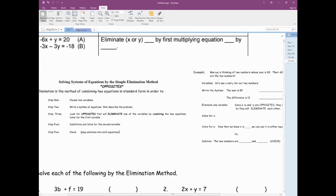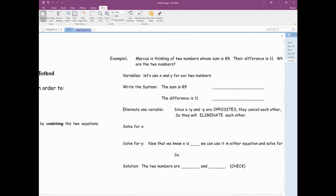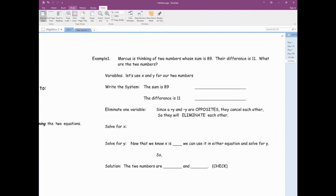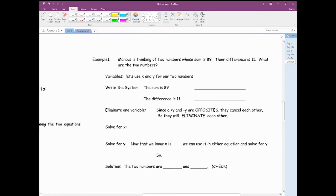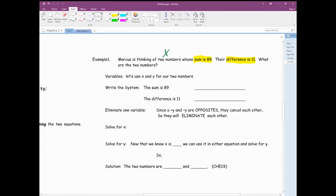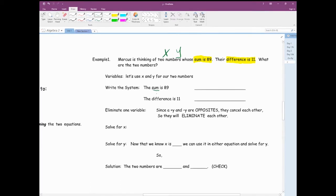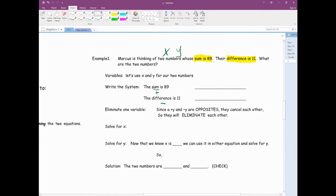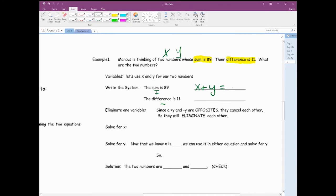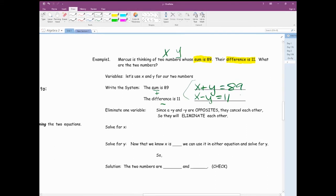So Marcus is thinking of two numbers whose sum is 89 and whose difference is 11. What are those two numbers? Taking the important information: sum is 89, difference is 11. We'll call the two different numbers x and y. Sum is 89, so x plus y equals 89. Difference is 11, so we can assume x minus y equals 11. We're basically going to combine these equations to eliminate one of our variables.